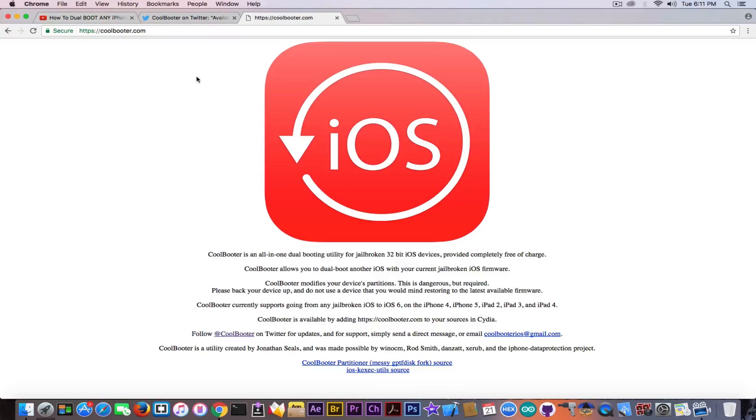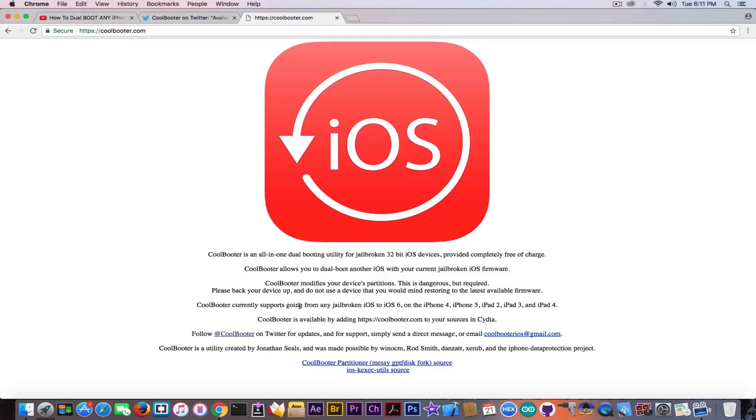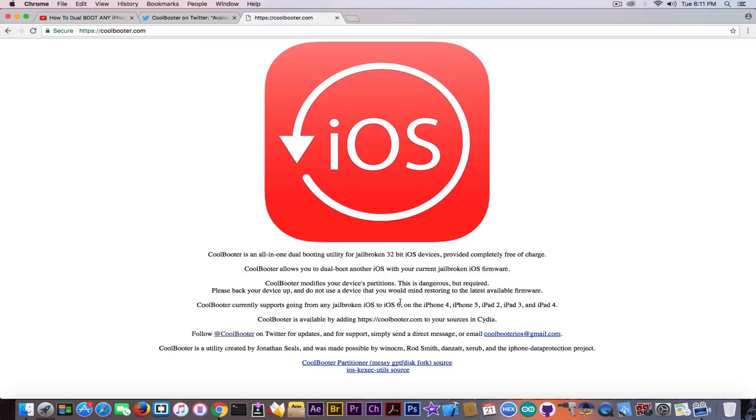And yeah, they also have this website here on which you can get part of the source code and a lot of information about the currently supported devices. So it says it's currently supporting devices jailbroken on iOS 6, and those devices